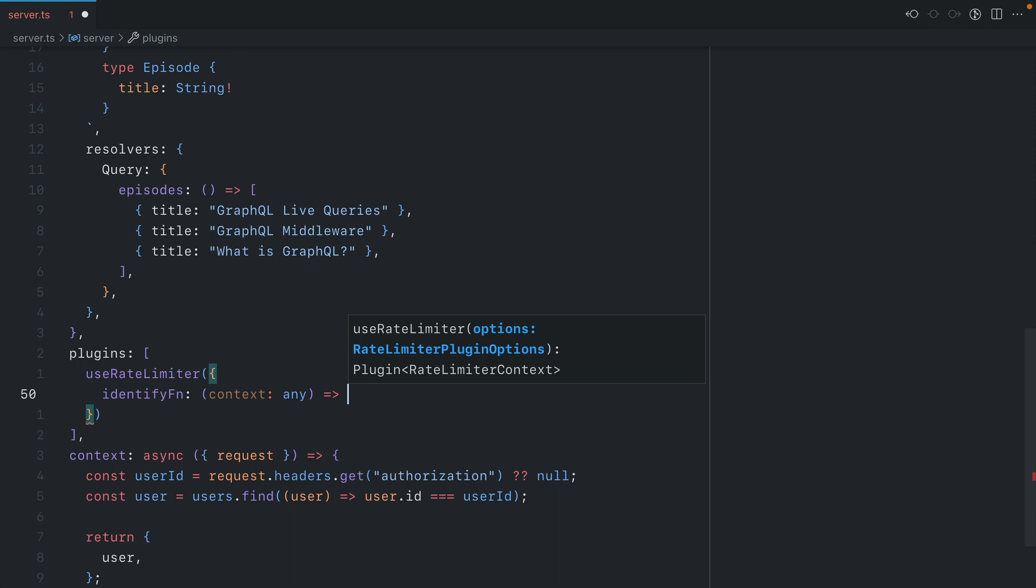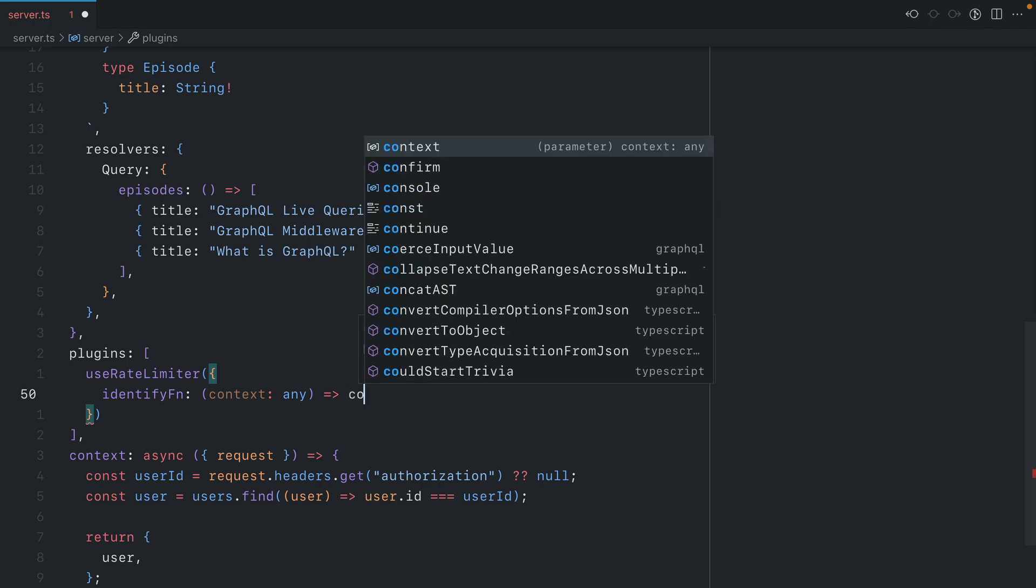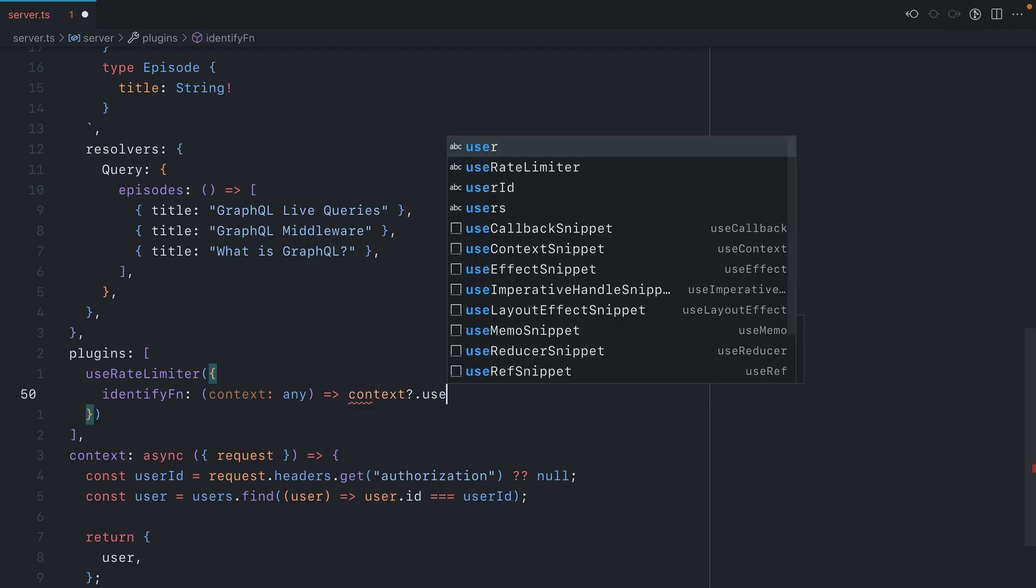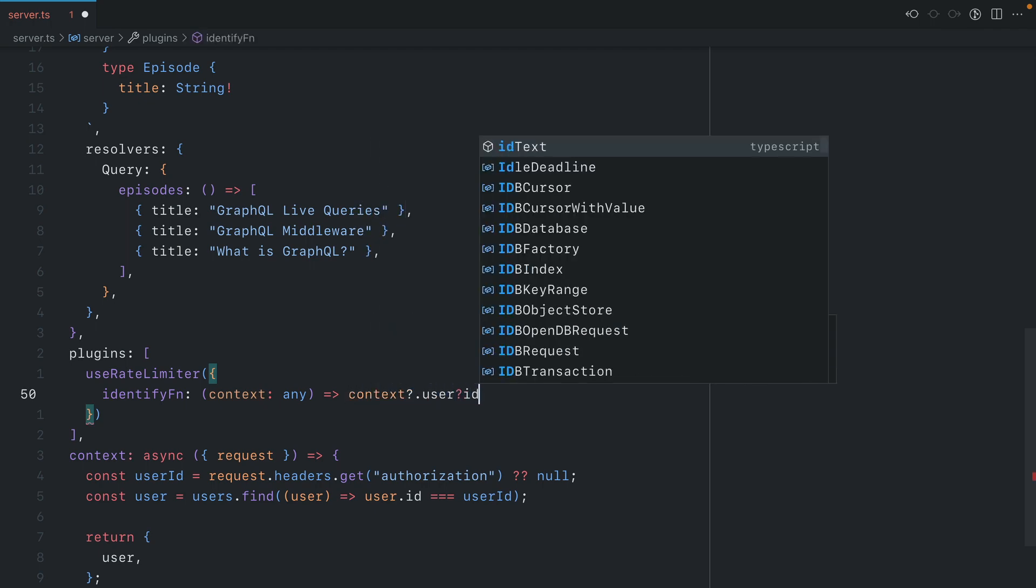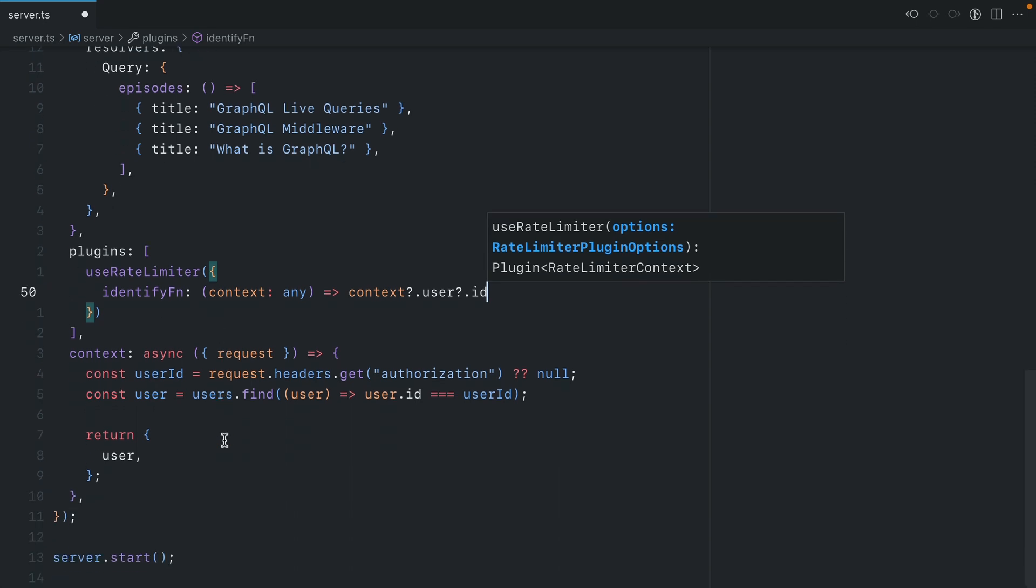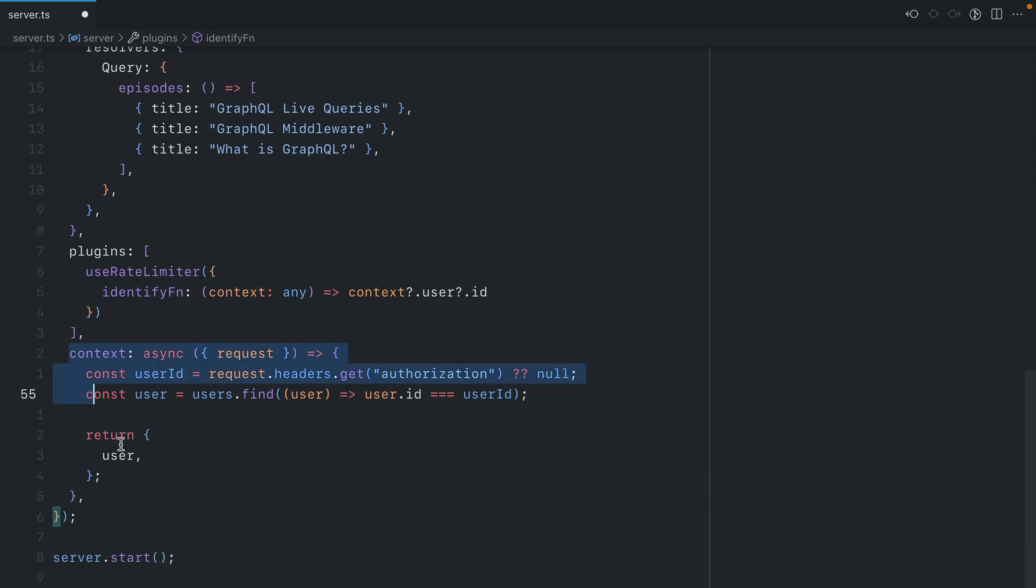You could use something like an IP from the request, or we could use the context.userId that we have set inside of our server context here.